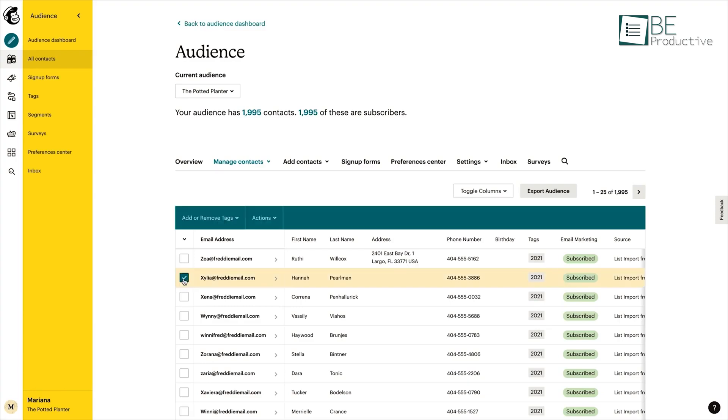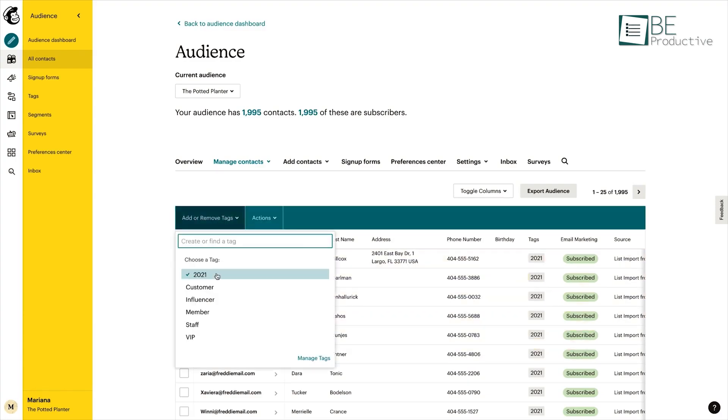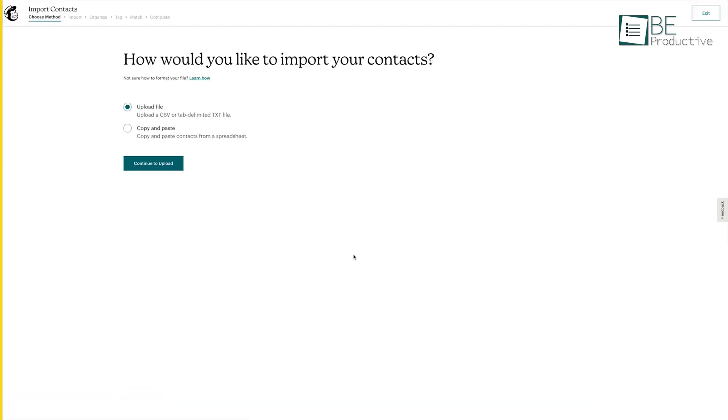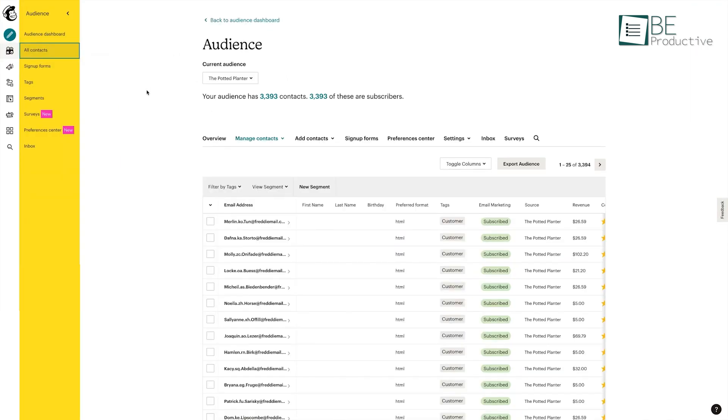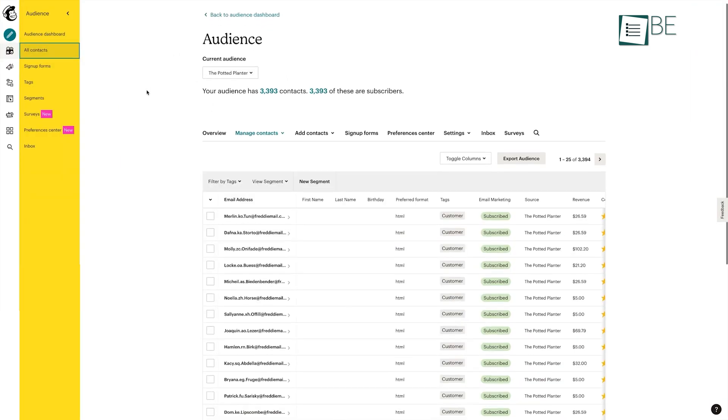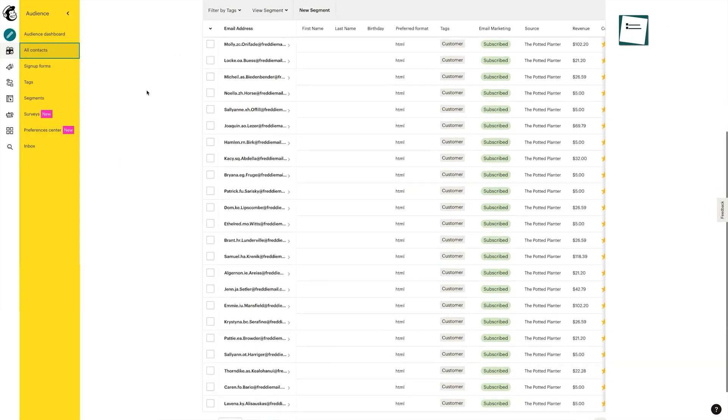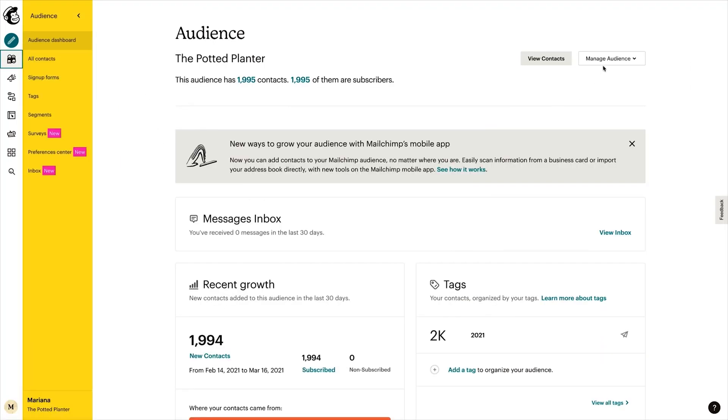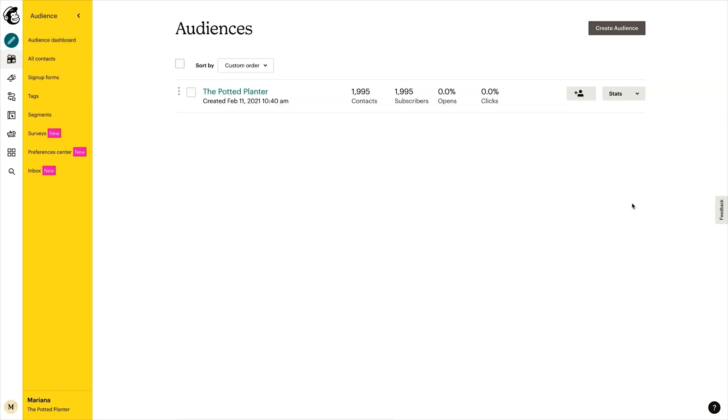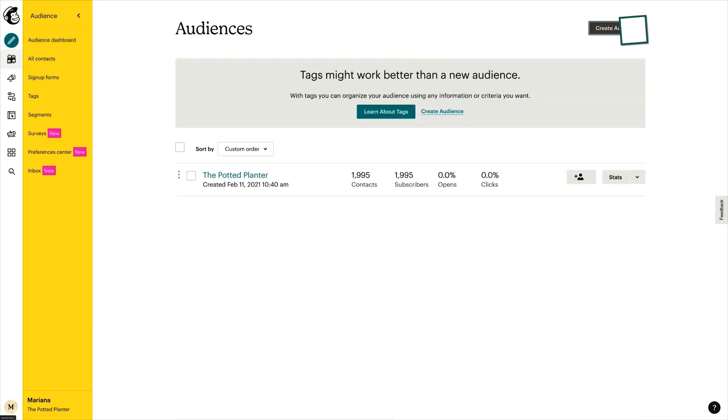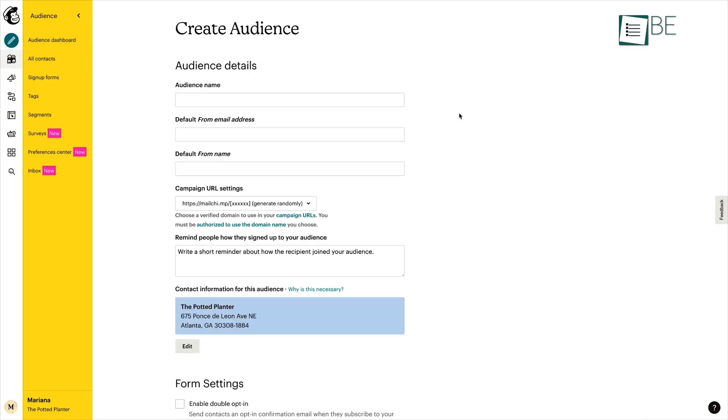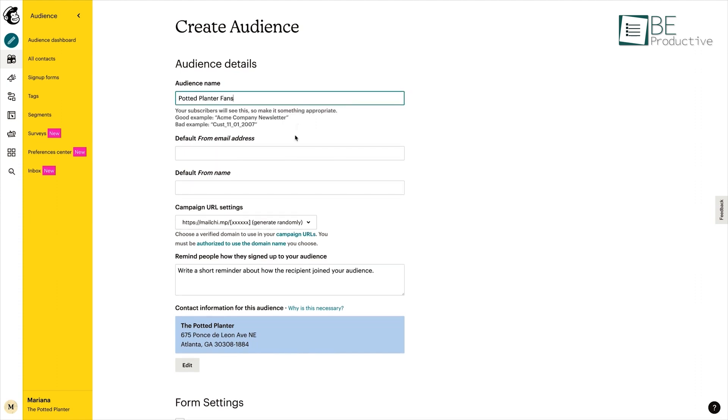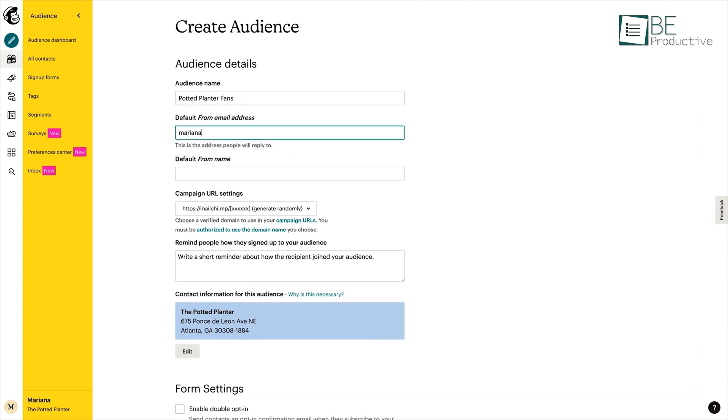Its user-friendly interface allows you to effectively manage your customers' data by importing contact information and organizing them into segments based on tags and preferences. The audience dashboard provides an easy-to-understand overview of your customer data, enabling you to create automated responses for different segments.